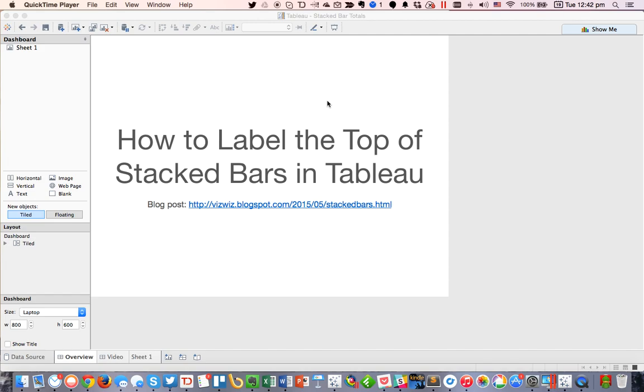For this week's Tableau Tip Tuesday, I'm going to show you two methods for adding labels to the top of stacked bars in Tableau.